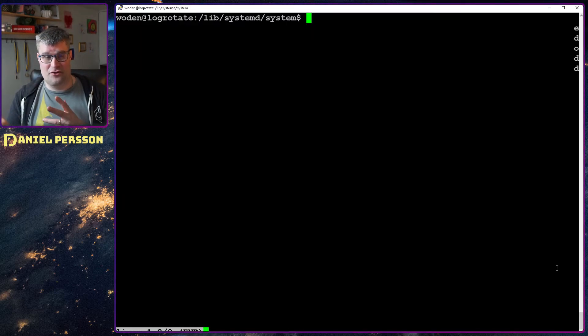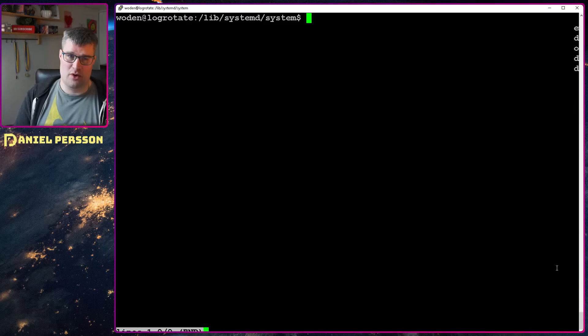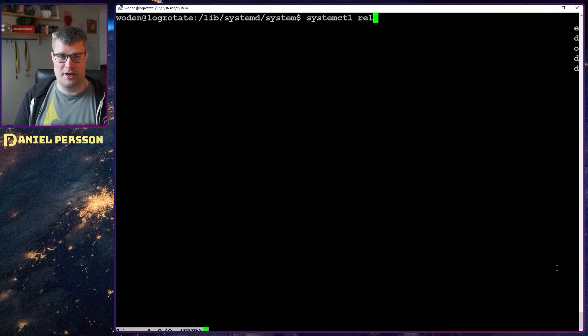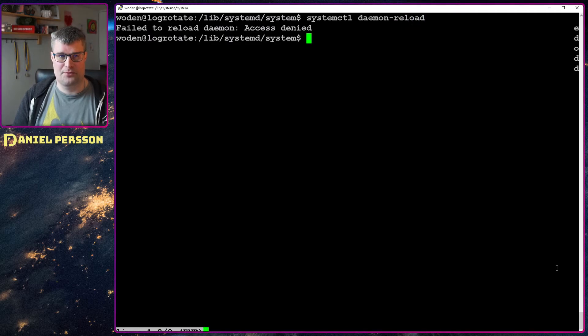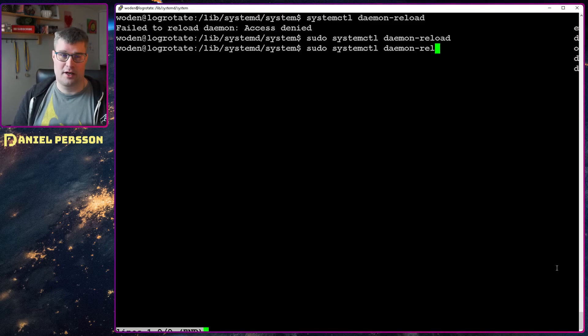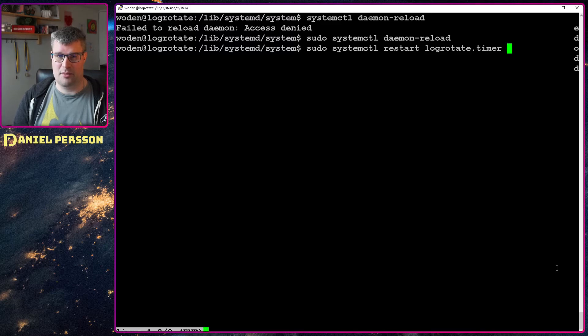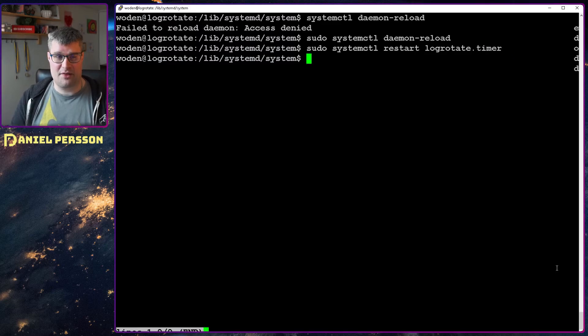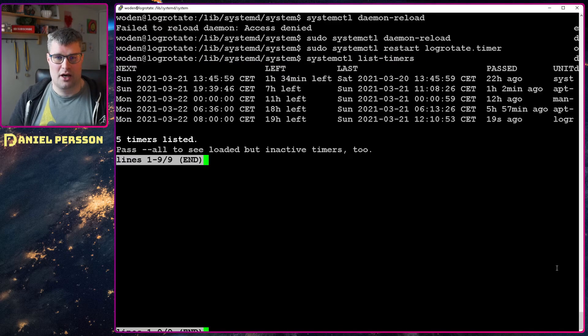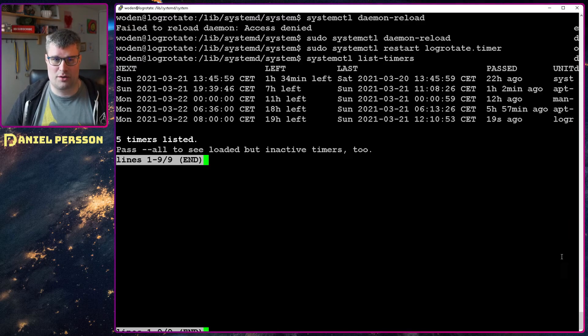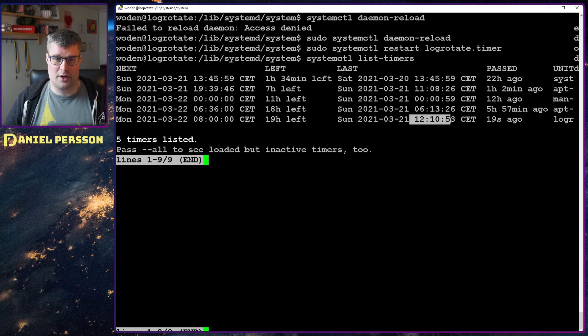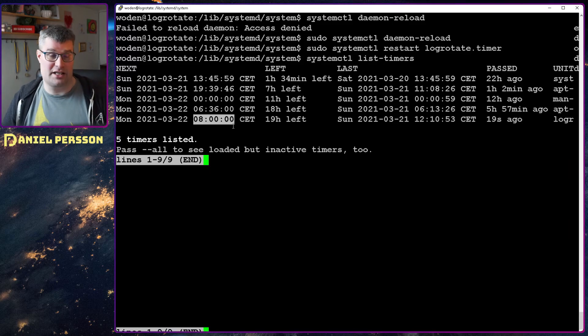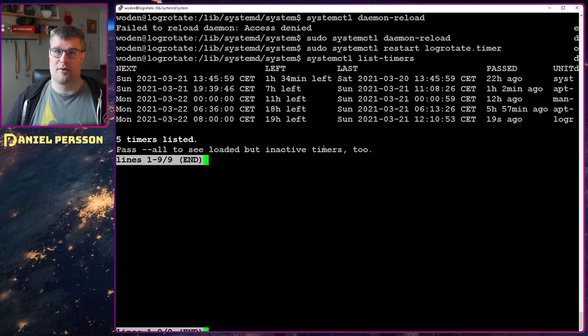When we have edited this file we need to reload the timers. In order to do that we first off need to do a system control daemon reload, and then we need to do a restart or reload of our log rotate timer. Now when we have done that, if we do a system control list timers we can now see that this timer is scheduled for the log rotate at eight o'clock tomorrow. So it was run last at 12 o'clock but now it should run at eight o'clock. We have 19 hours left until it will be run again.